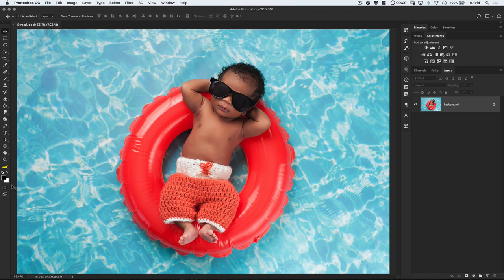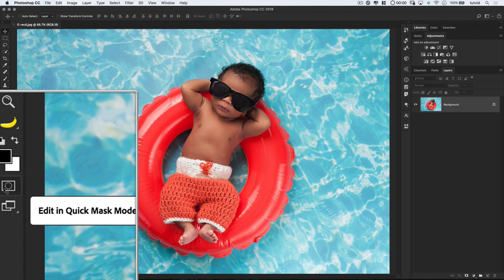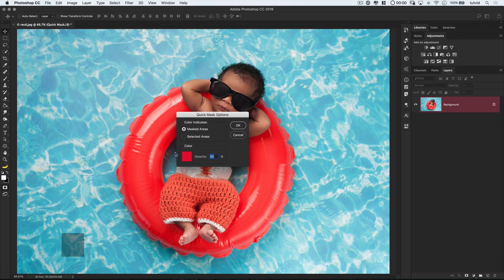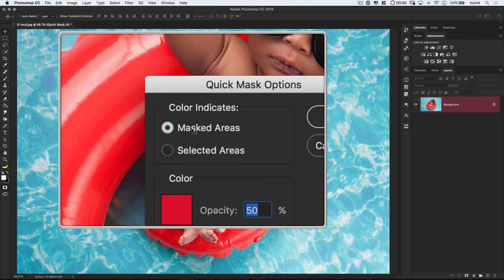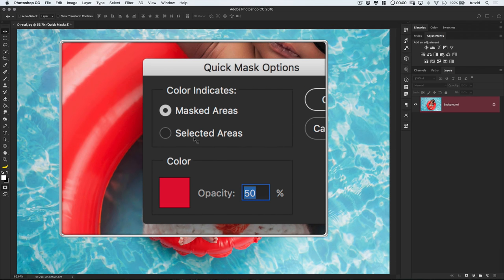The Quick Mask mode button is this little icon here at the bottom of our toolbar, or you can quickly enter the Quick Mask mode by hitting the letter Q. That's kind of my preferred way. Before we do that though, let's double click on the Quick Mask icon, and that's going to open this tool's options for us. In this little dialog box that appears, I can choose what the color indicates, whatever that means, and I can also choose the color.